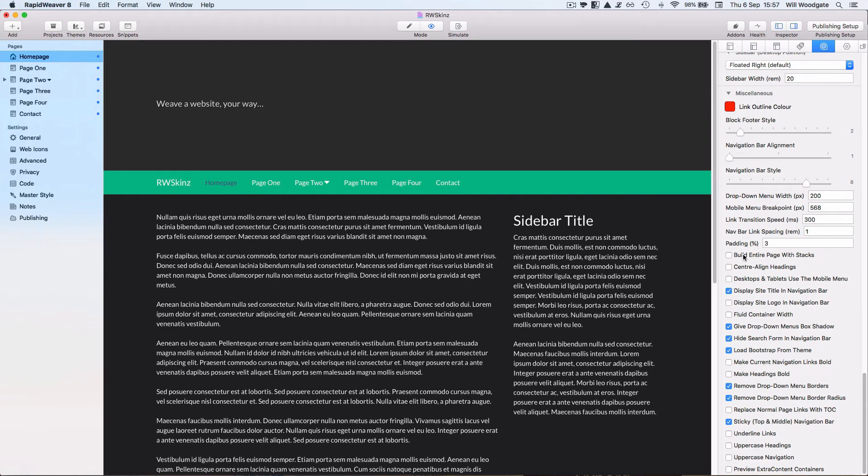So what you can hopefully begin to see here is there's actually a whole range of different ways you can use RapidWeaver Skins and build some really exciting web page designs with it. But most importantly holding on to some of those underlying fundamentals of good quality web design. You know like the mobile compatibility, the valid HTML5 markup, the faster page loading and a dedicated print style sheet for example. So you get a nice quality print output too.